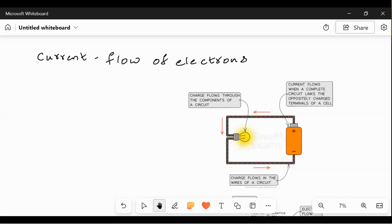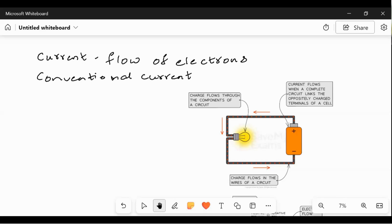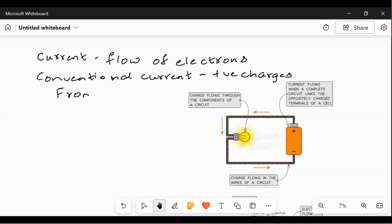Conventional current is defined as the flow of positive charges. It is the flow of positive charges from the positive terminal...